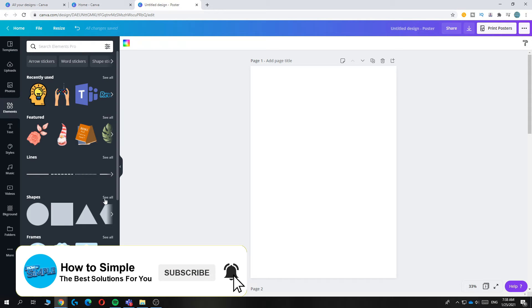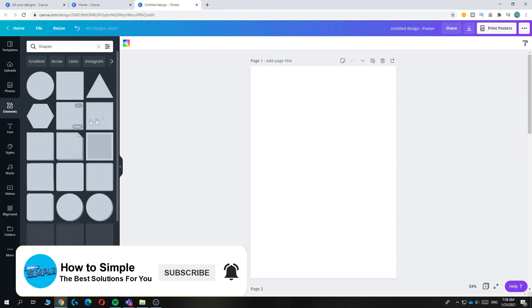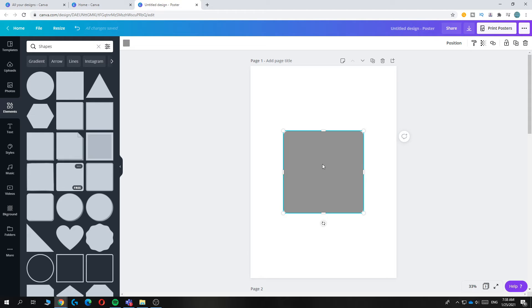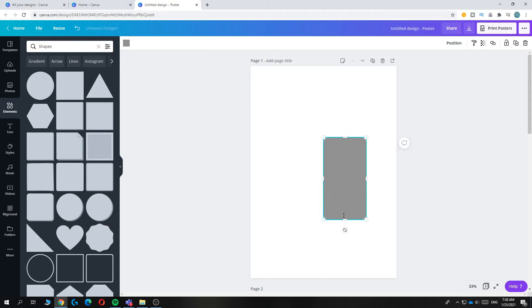Just go to see all and then pick a shape you like. So I pick this shape because it looks very good. Then make it a bit smaller like this.